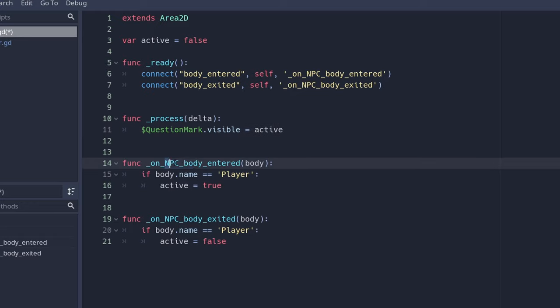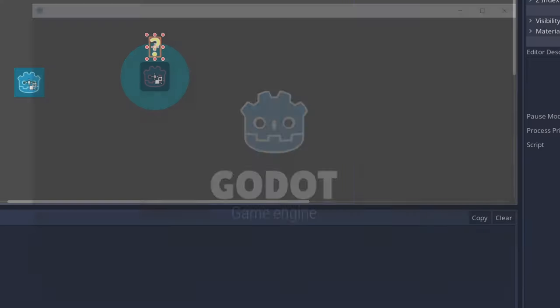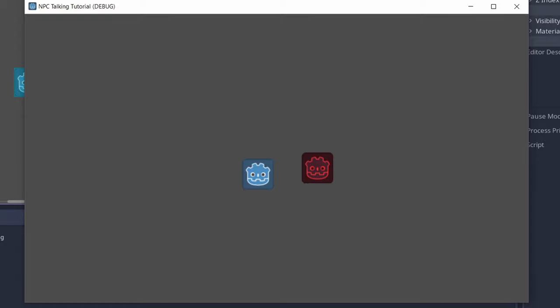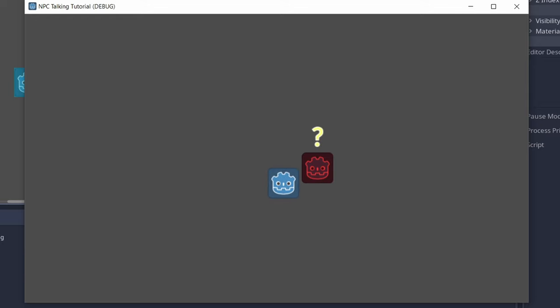That means that whenever the body enters it's going to be active, whenever the body exits it's going to be inactive. Let's see it. Go in it's visible and go out it's not. This will be our indicator that we can speak with the NPC.